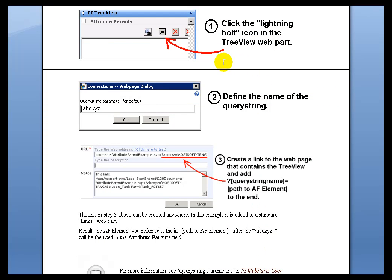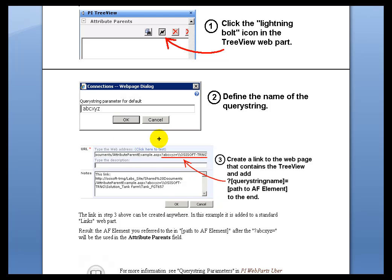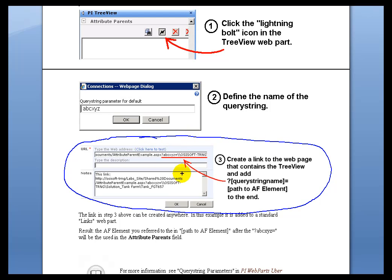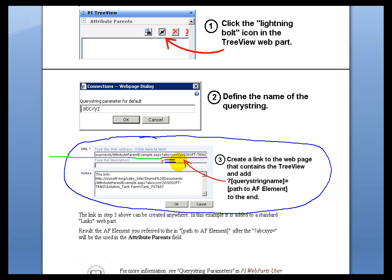So this is the steps that you would do in order to set this up. I've already done the first two. I've clicked on this Bolt, I've defined my QueryString, ABCXYZ, and the grand finale to this, once we've done all this, is now you have to create a Link somewhere. Now in my example right here, I've just created a Link in a Links Web Part. So I just created a generic Links Web Part. I created a Link that, this is a very long URL here, so this extends all the way out here. And then at the very end of that, this is where you're going to be putting the, it's the question mark, after the question mark we put the name of that QueryString, followed by the equal sign, and then the very last thing we're going to put is that Path.